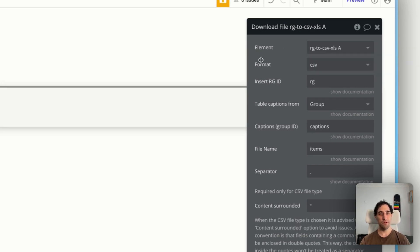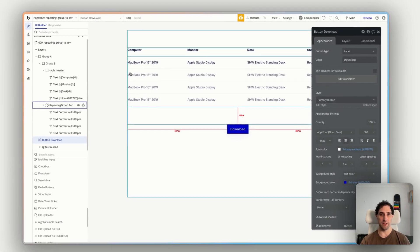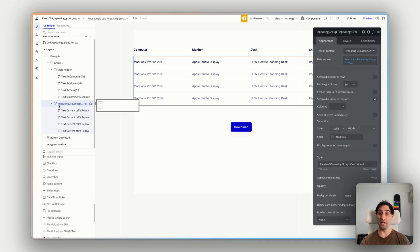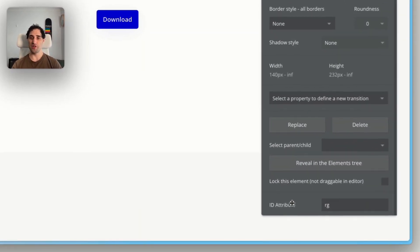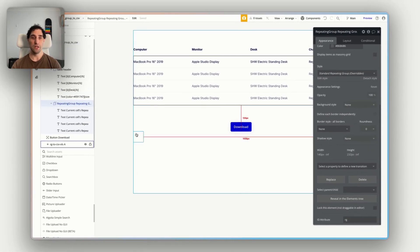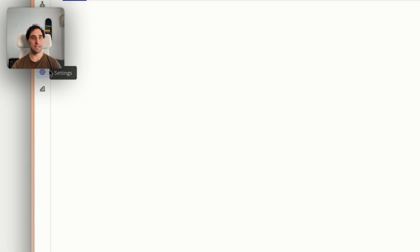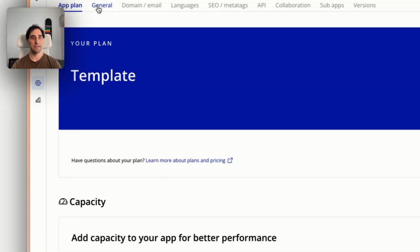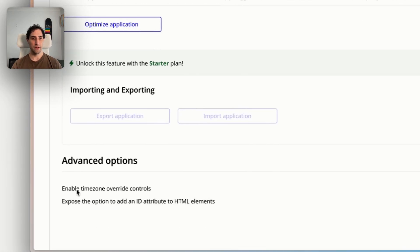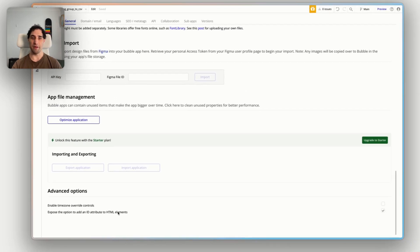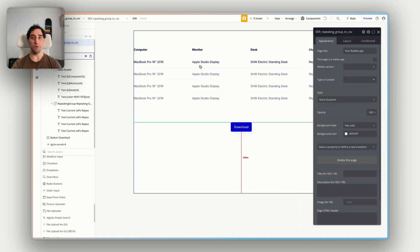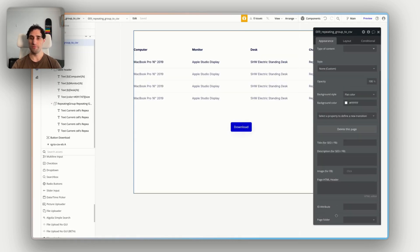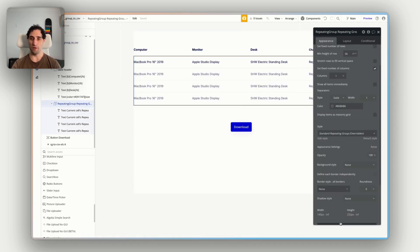Now there's going to be a few things we need to do to make sure that this element can identify the right repeating group. And that mainly comes from the ID attached to that repeating group. So if I go back to my design page here, I'm going to click the repeating group. Down the bottom, you'll see I've given it an ID attribute of RG. Now to have this field available, you'll need to go into your settings for your Bubble app. So in settings here, then general, then right down the very bottom, you'll see under advanced options, expose the option to add an ID attribute to HTML elements. And all you need to do is turn that on. Just do the check mark there.